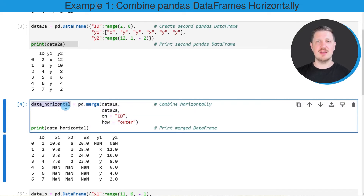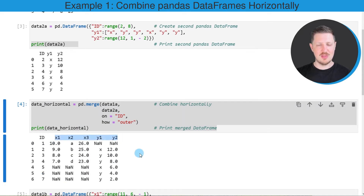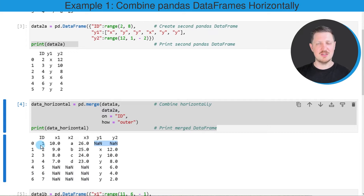I'm storing the output of the merge function in a new data object called data_horizontal. After running these lines of code, you can see below the code box that the new dataframe contains an ID column plus all columns from both input dataframes: x1, x2, and x3 from the first, and y1 and y2 from the second. Some values have been set to NaN because some IDs existed in only one of the dataframes.